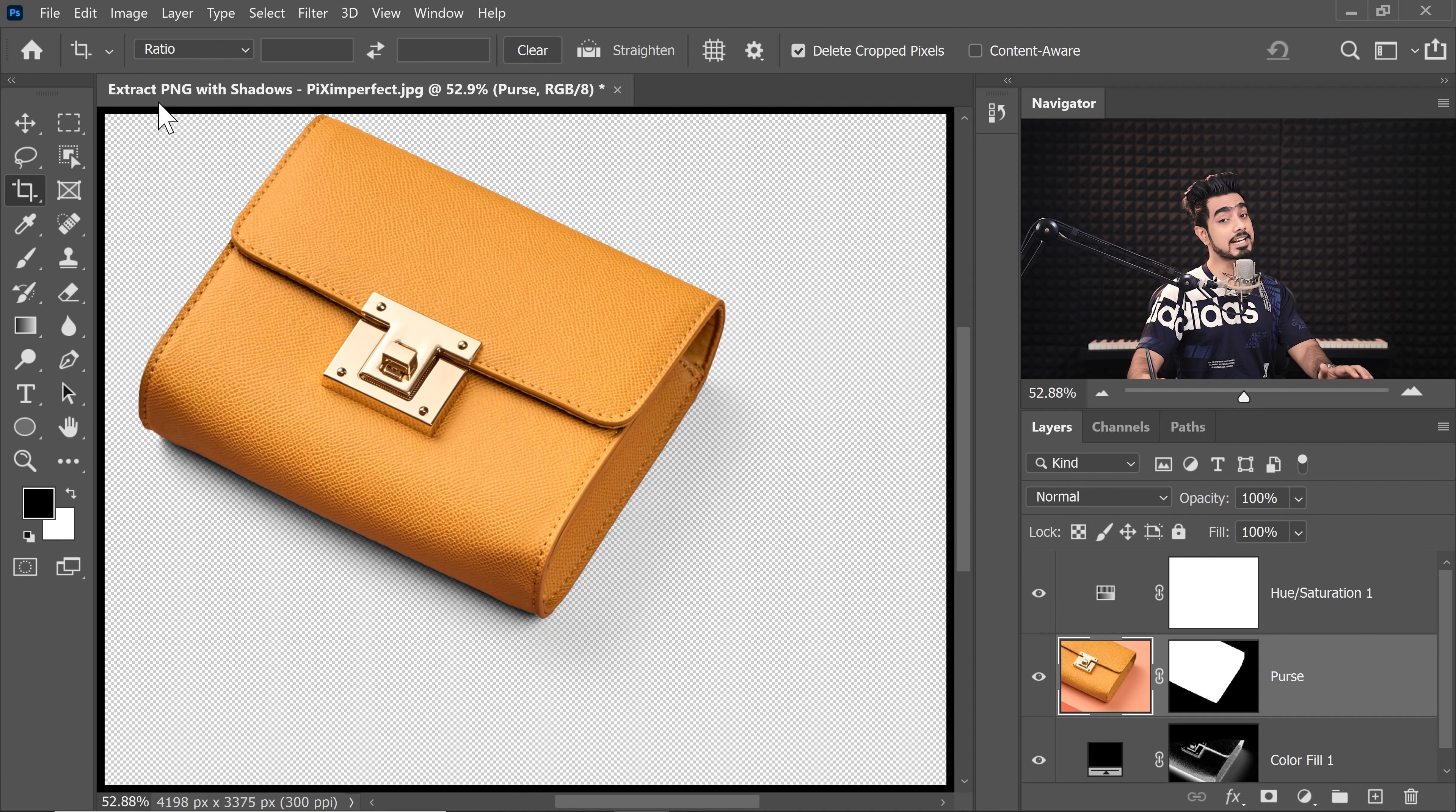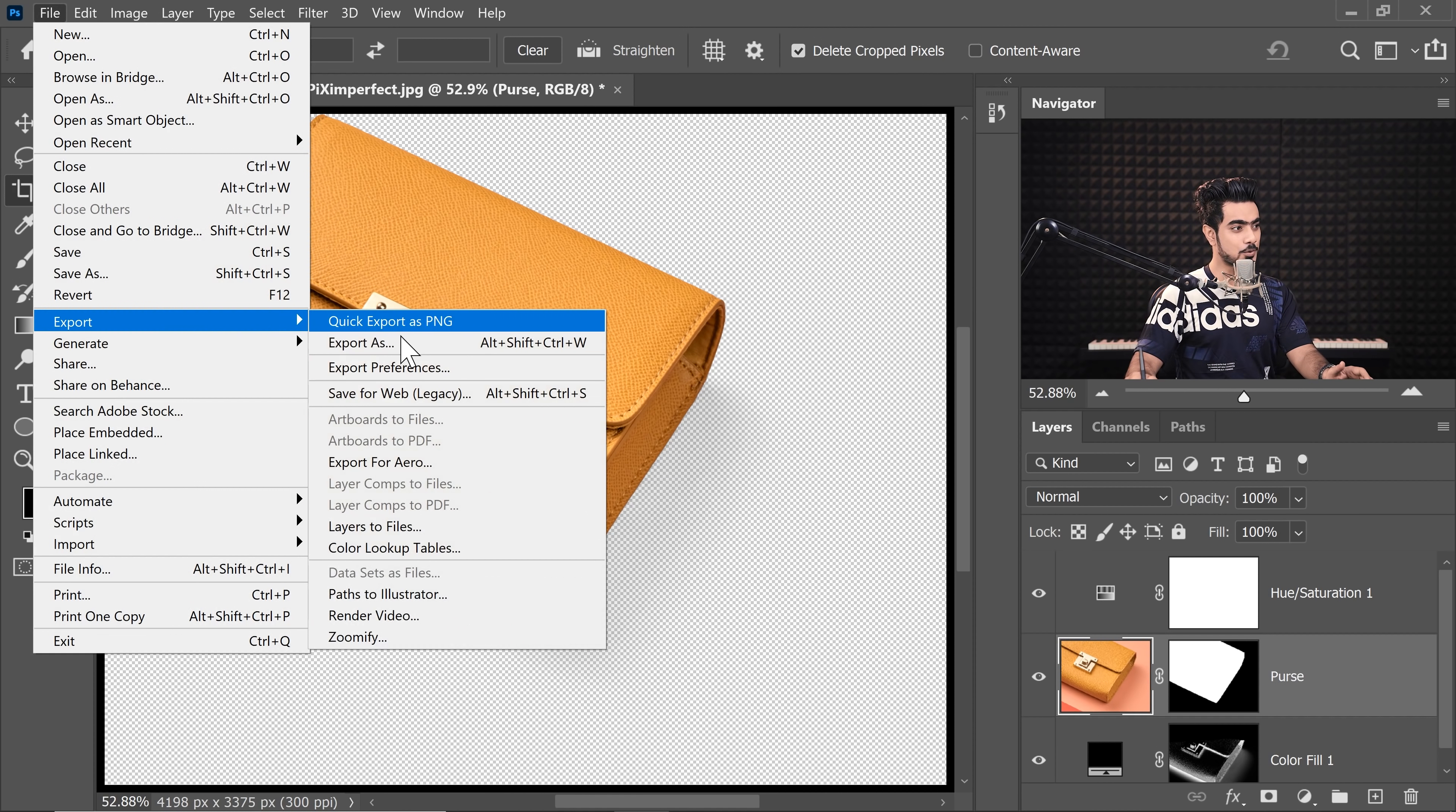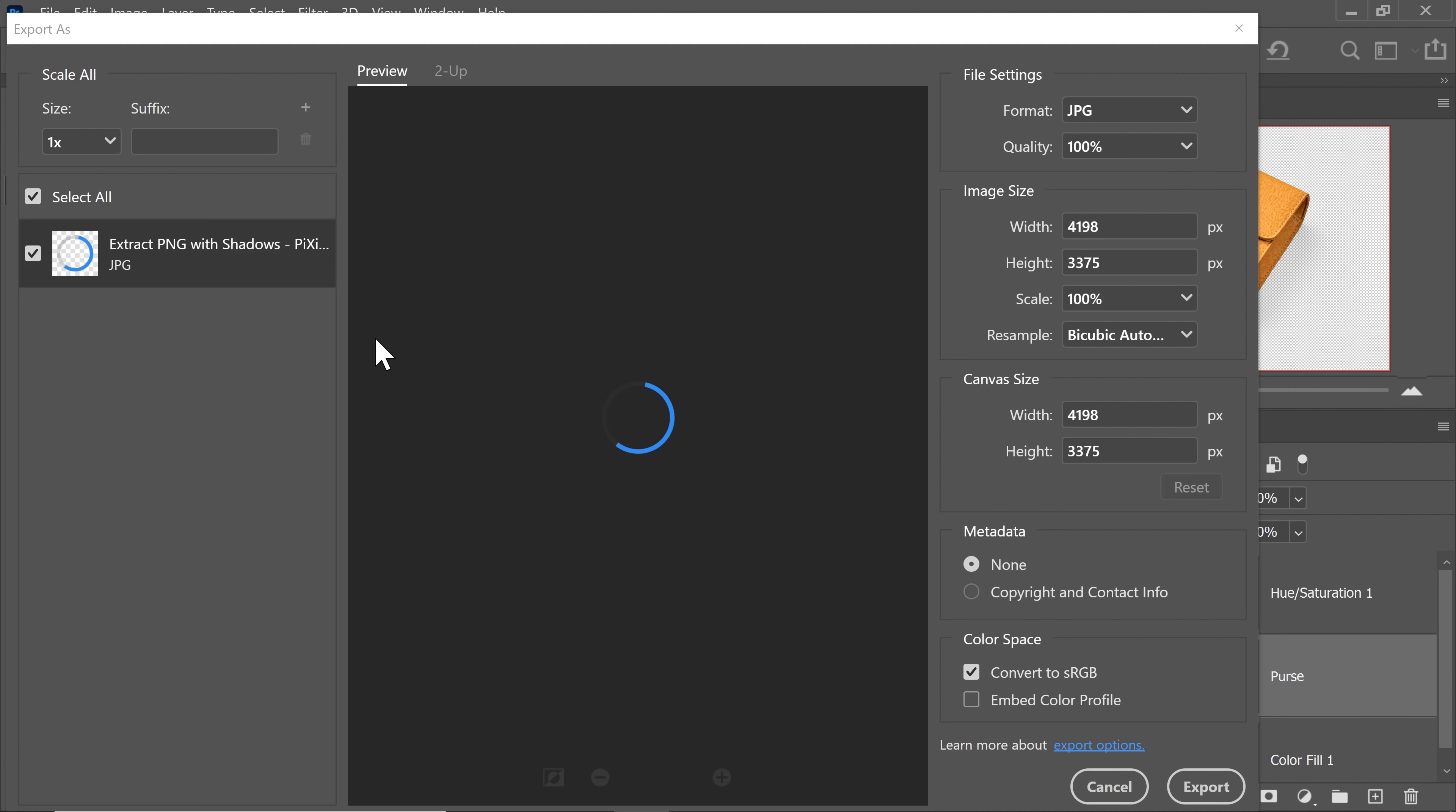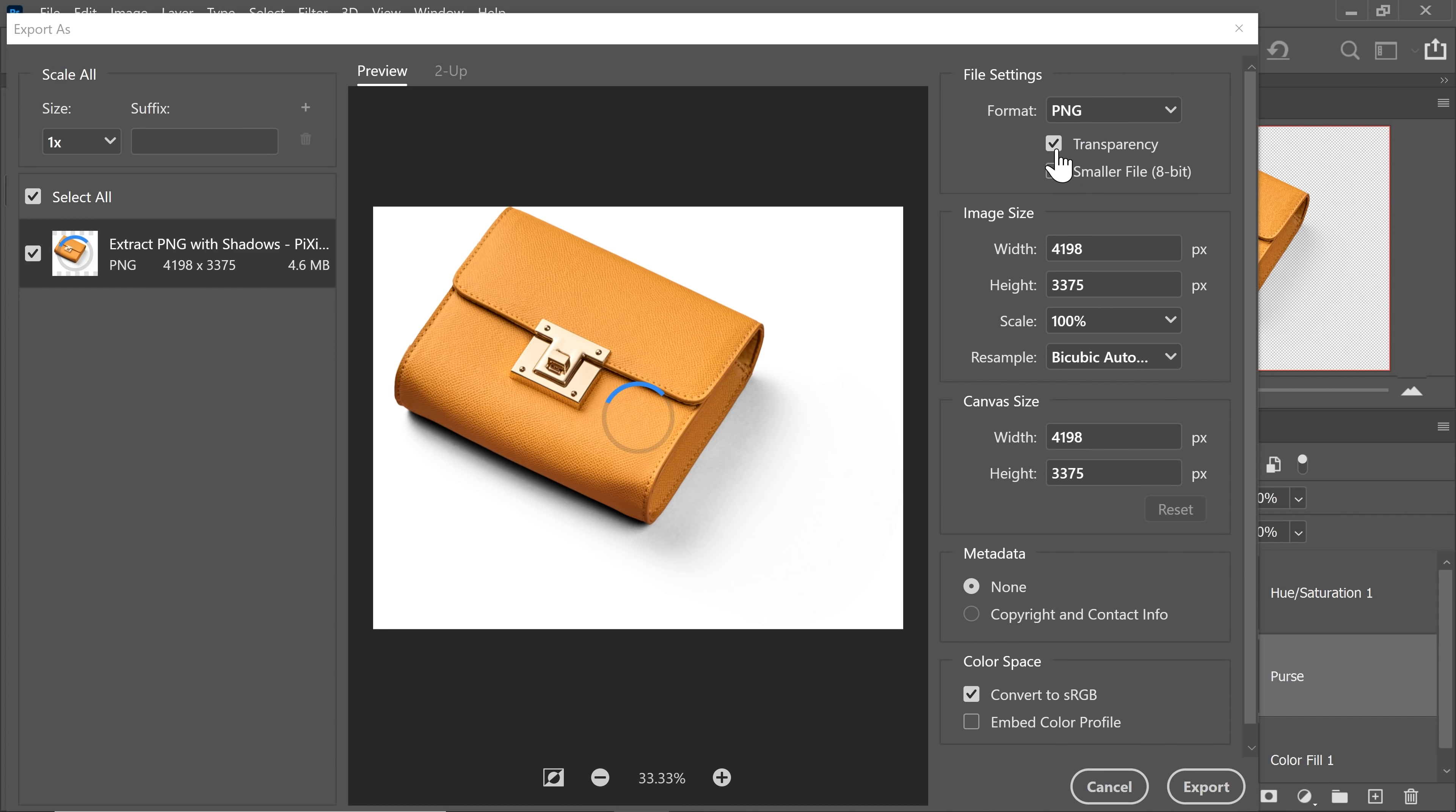Now this is optimized beautifully transparent. Now you can save that export this as a PNG by going to File, Export and then Export As, now if you're wondering what is the difference between Save As and Export As, we already have a video on that. Go ahead and watch that.